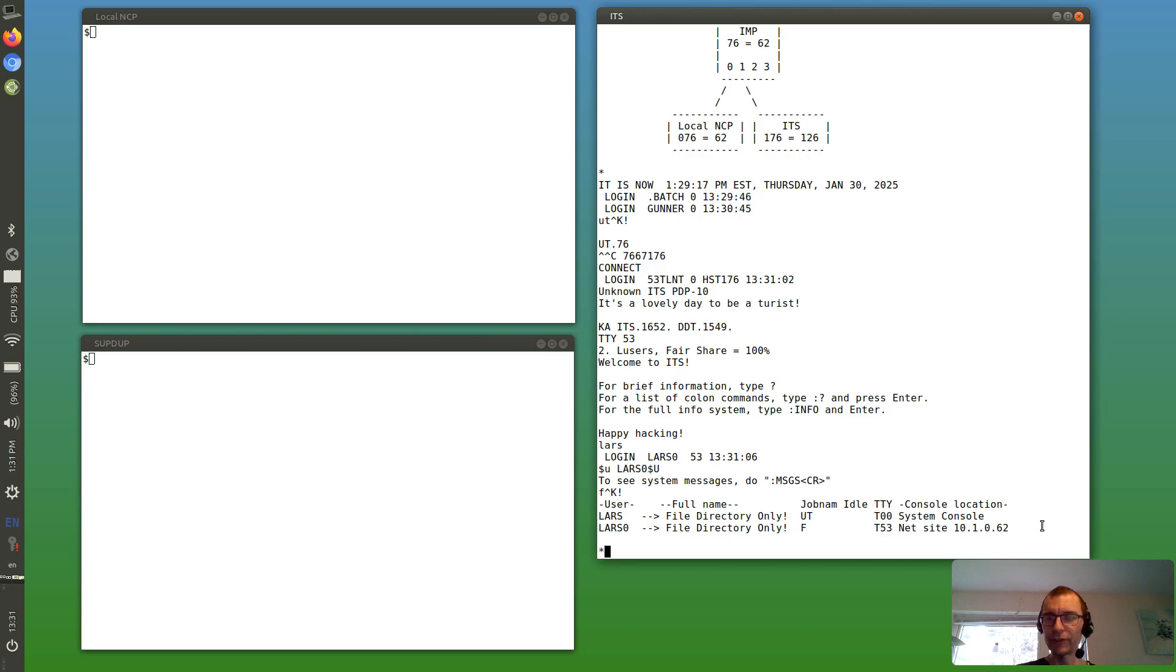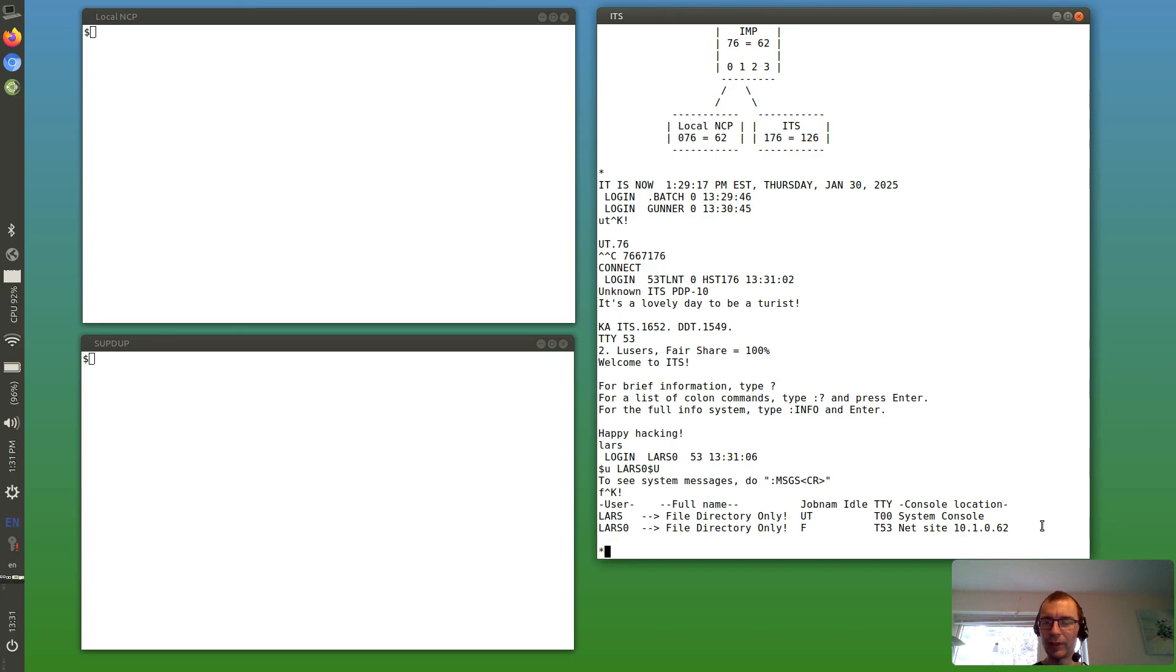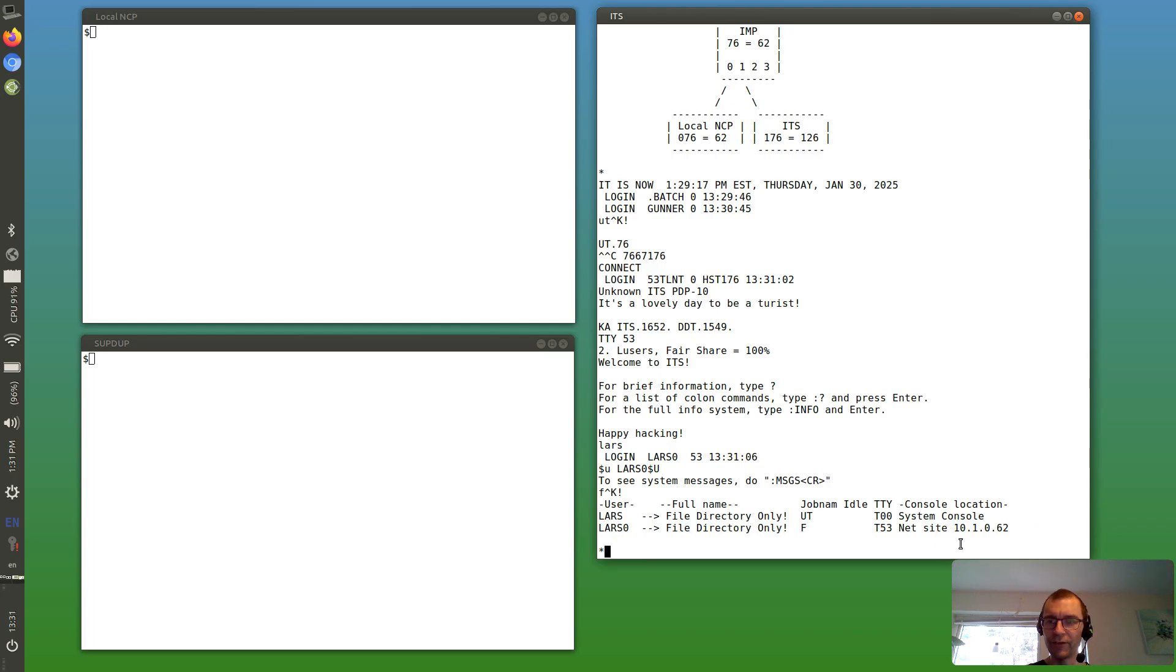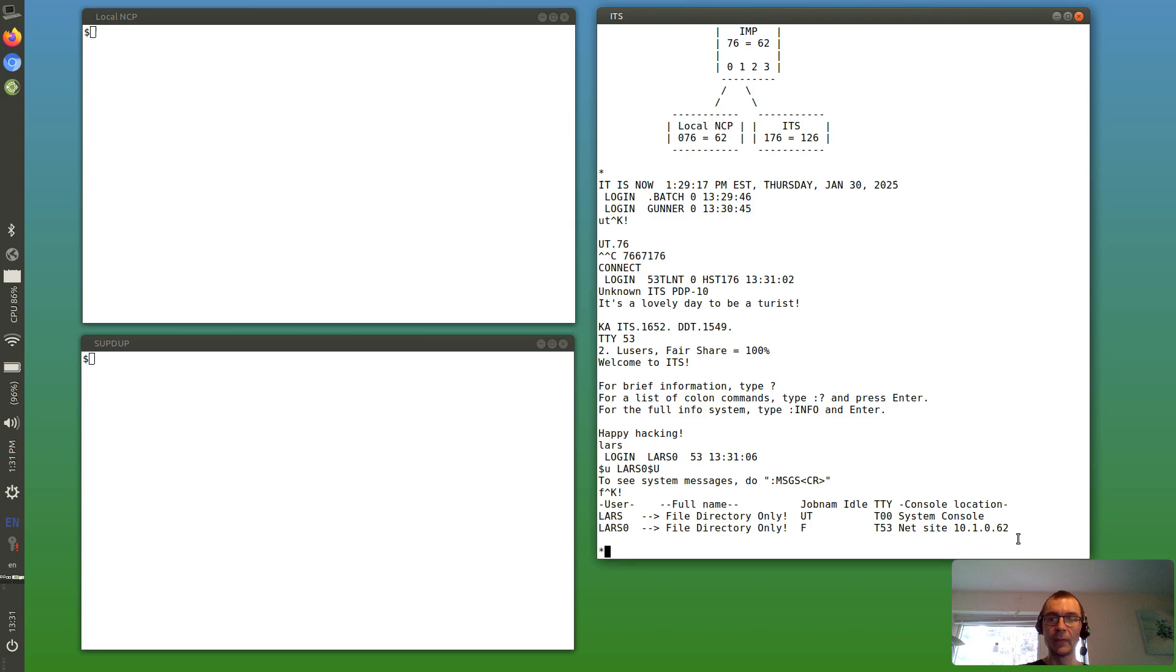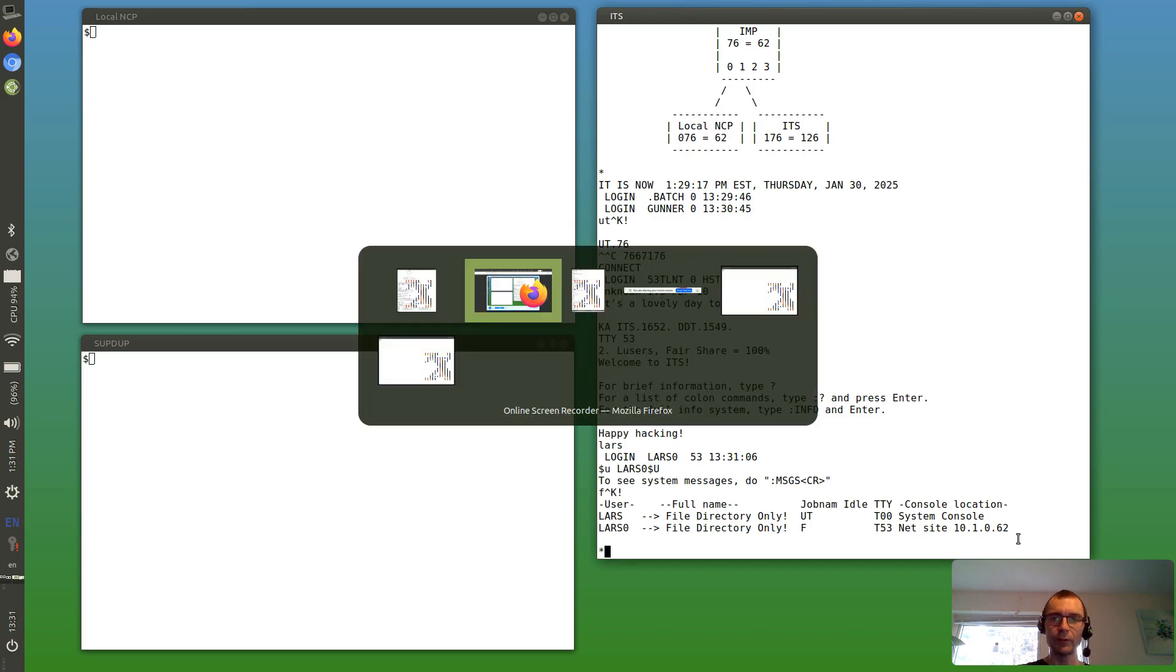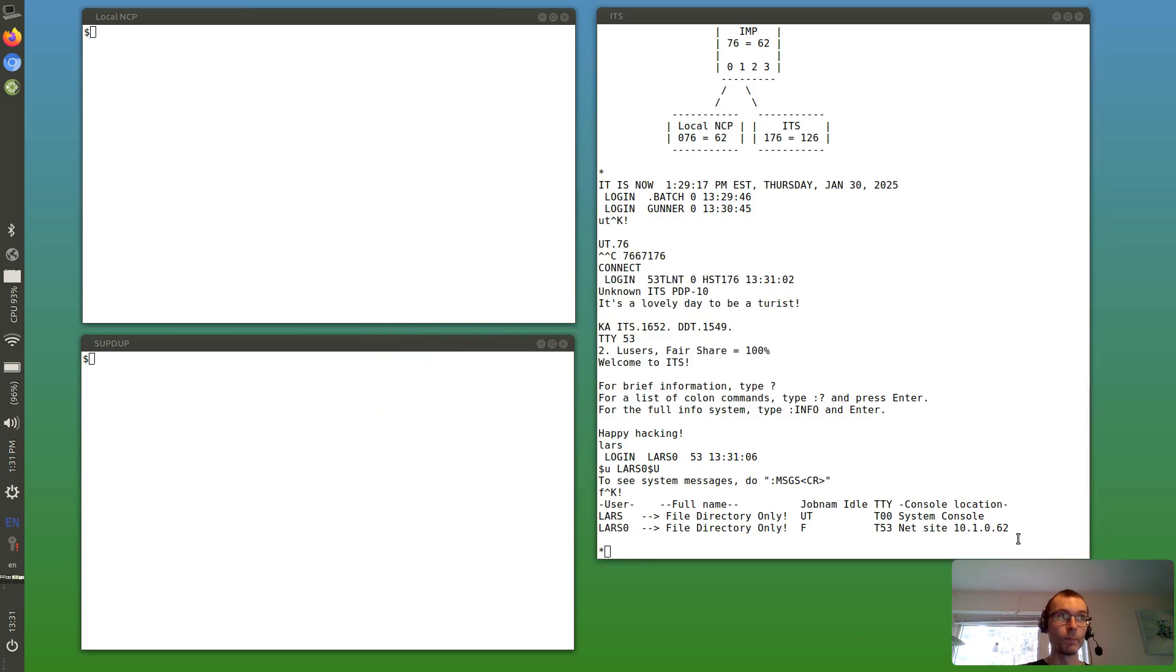This version of ITS is already converted to use TCP/IP but still has support for NCP. But we can see that ITS has apparently translated the host number to an IP number. So 10 means the ARPA network, 1 is the host number, and 62 is the IMP number, so that makes sense.